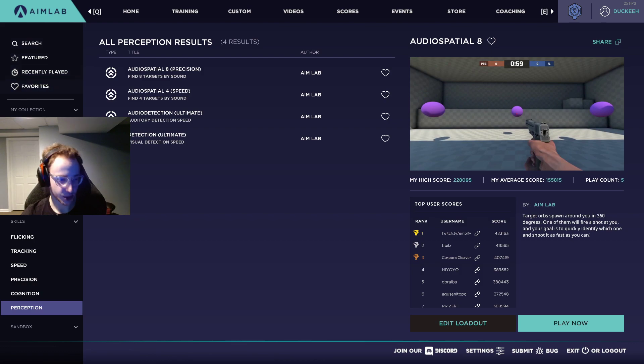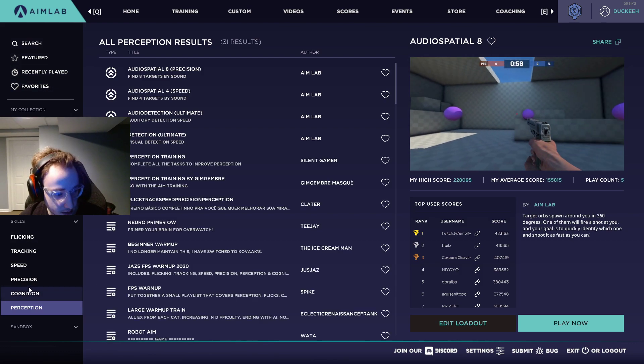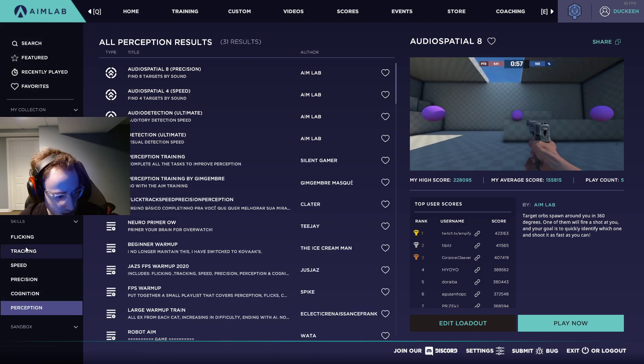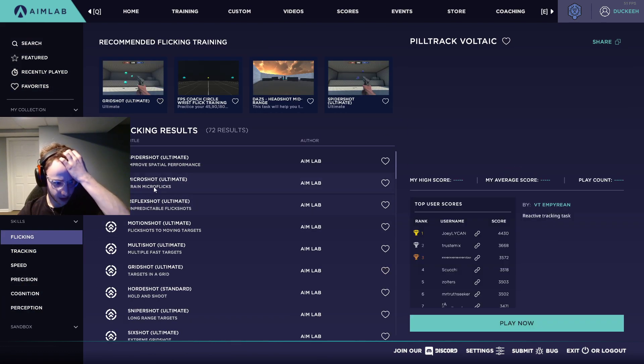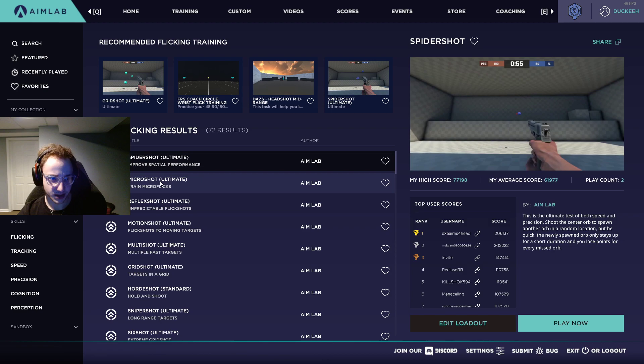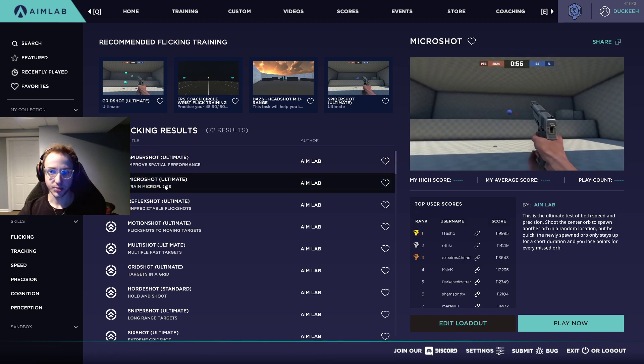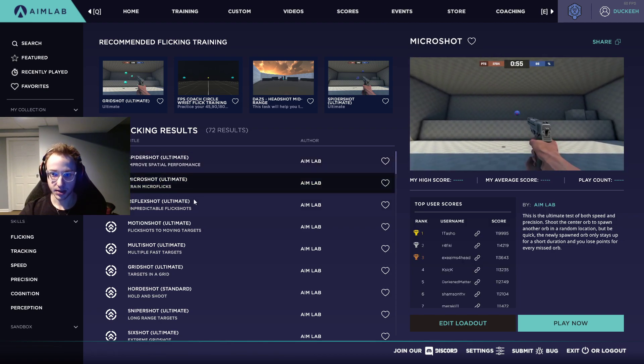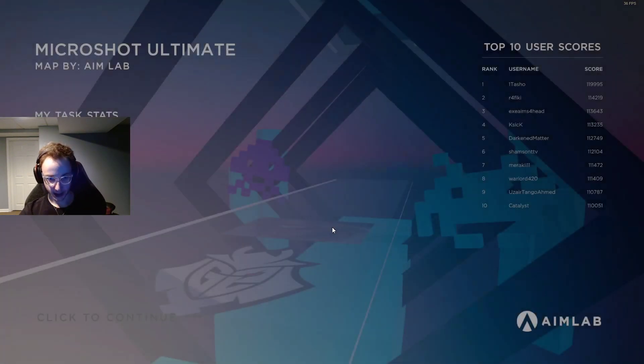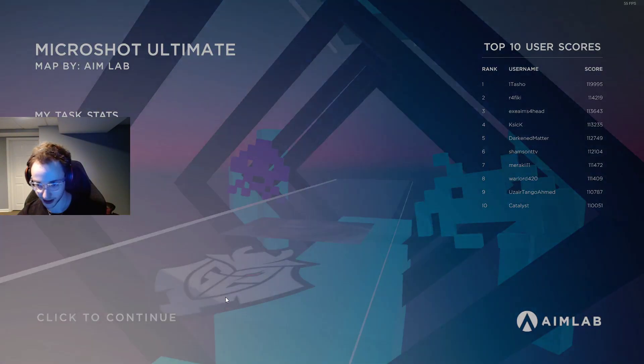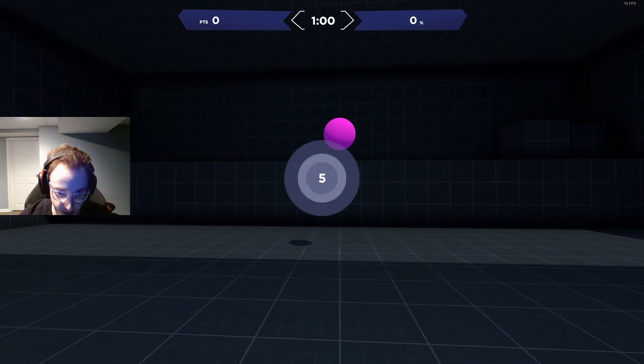So again, that one's a bit of a niche one, but next, something else that's important might be flicking. So something like micro shots can be very useful. Or micro shot I guess I should say. So let's go ahead and try this one.